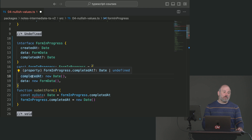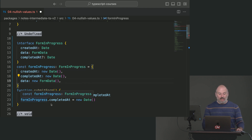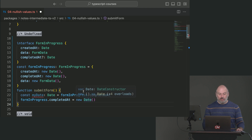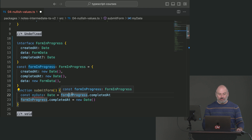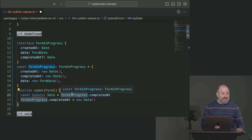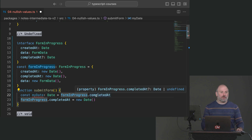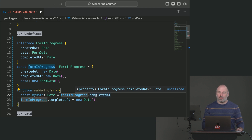We happen to be providing both dates in this case. But if we say 'myDate' equals 'formInProgress' whose type is the interface above — the interface that represents that 'completedAt' may not be there — and we try to grab it, it has the possibility of being undefined. TypeScript has a new feature called the satisfies keyword.